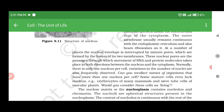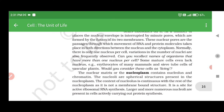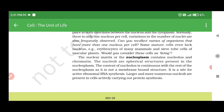Normally, there is only one nucleus per cell, though variations in the number of nuclei are also frequently observed. Some mature cells even lack a nucleus, for example, erythrocytes of many mammals and sieve tube cells of vascular plants. The nuclear matrix or nucleoplasm contains nucleolus and chromatin. The nucleoli are spherical structures present in the nucleoplasm. The content of nucleolus is continuous with the rest of the nucleoplasm as it is not a membrane-bound structure. It is a site for active ribosomal RNA synthesis. Larger and more numerous nucleoli are present in cells actively carrying out protein synthesis.